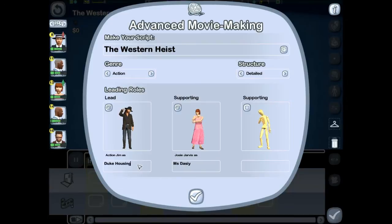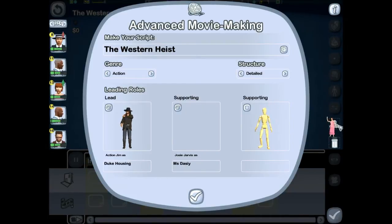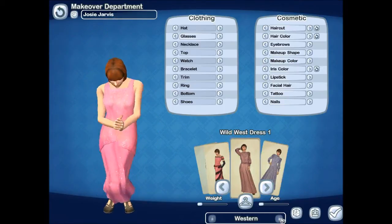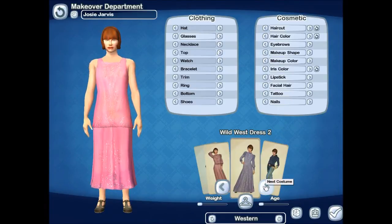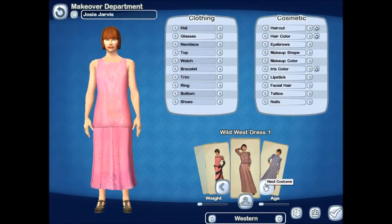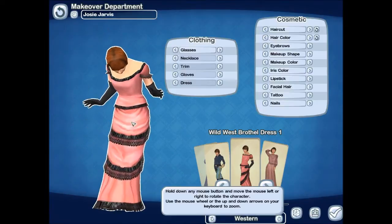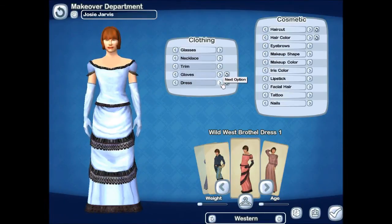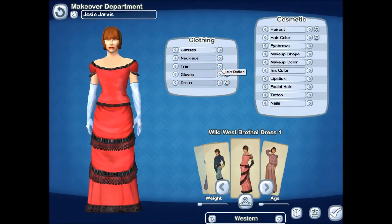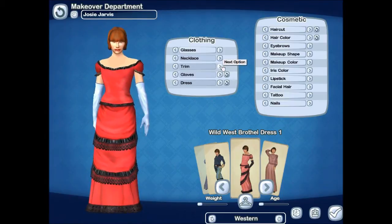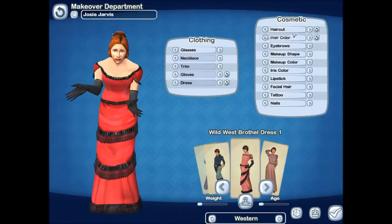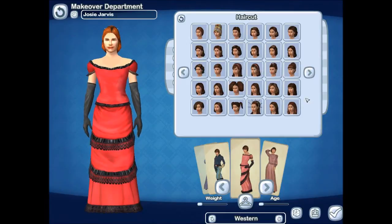Now we've got to get Miss Daisy — she's going to be his accomplice. We're going to go western again for her. She doesn't have too many western outfits. There's a dress option — yeah, this one looks more like a Daisy. I should make her wear black too — let's do red and black, that's cool. Some black gloves — there we go. Let's change up her hair to something a little crazy-looking.